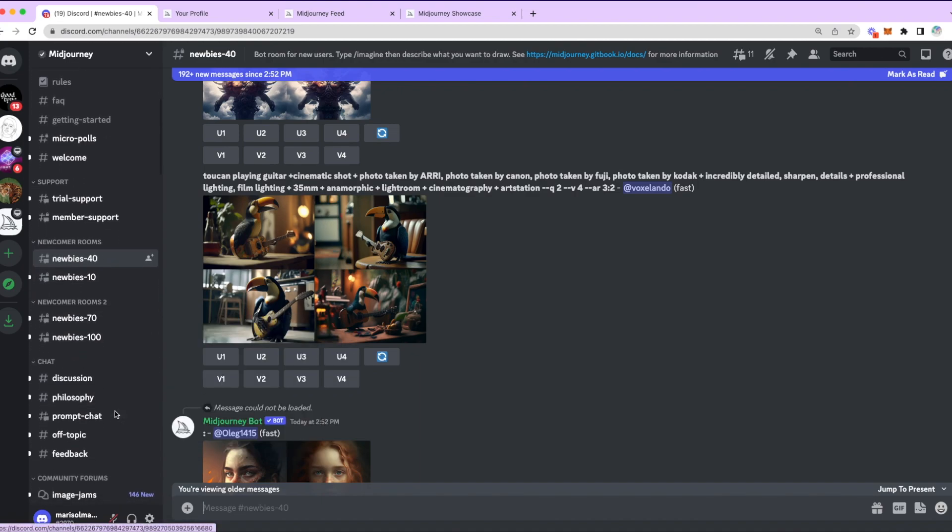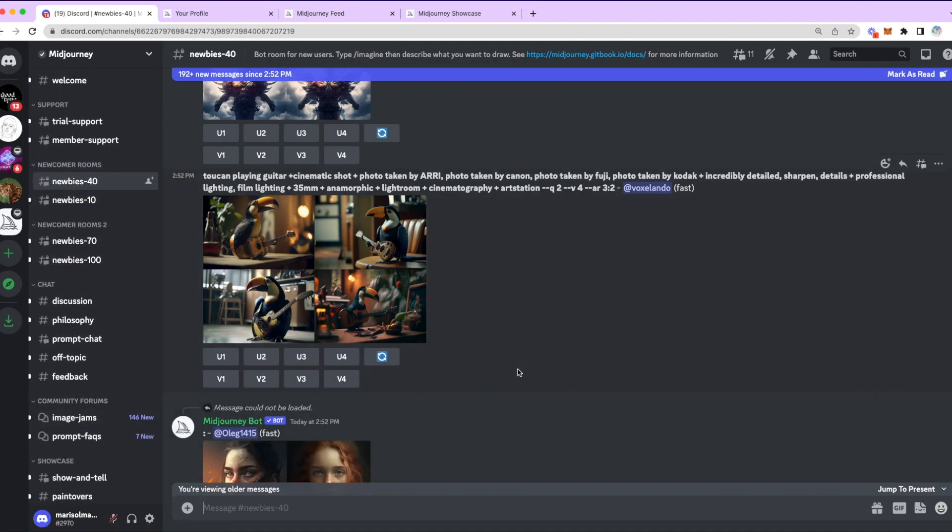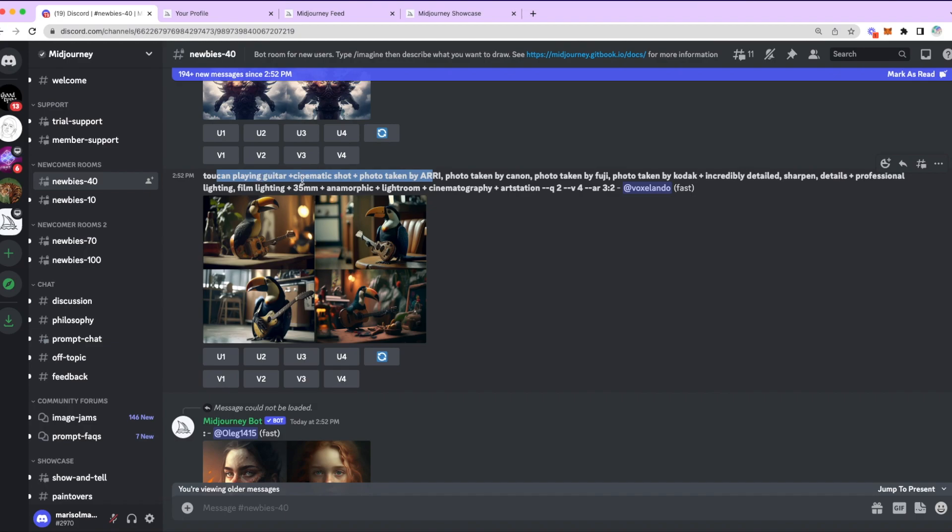And these are all just different threads where people generate their art publicly. That is, they do not pay for Mid-Journey, or they're okay generating art in public. For example, this user here, Voxel, they have a Toucan playing guitar.